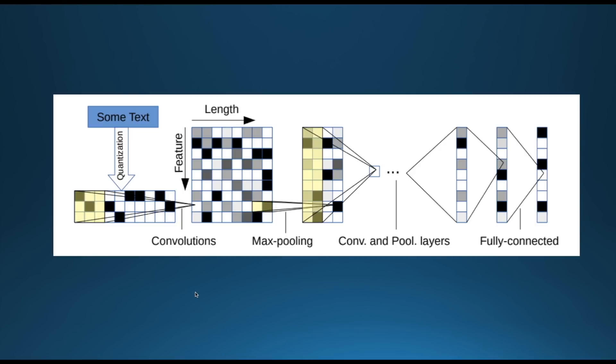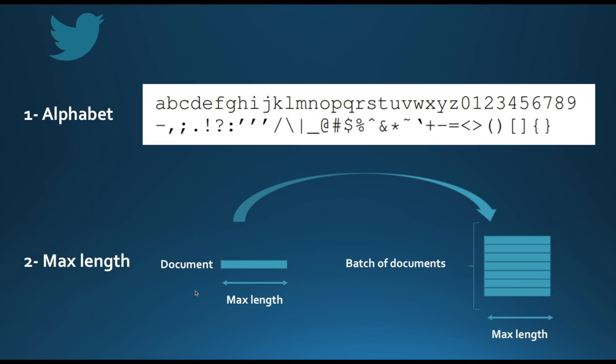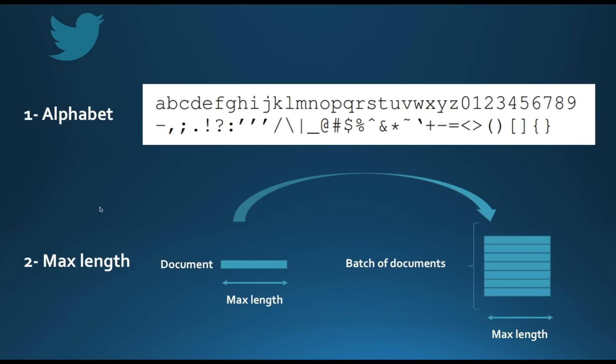Let's see how this is done in an example. Imagine that you have a set of English tweets that you wish to classify in either positive or negative. In order to prepare this data to be fed to the character level CNN, you have to define two things. An alphabet that contains all the characters that you may need. It will be composed of letters, digits, and special characters. And for the English alphabet, it will be of size 70. Then you have to fix a maximum length for all your tweets.